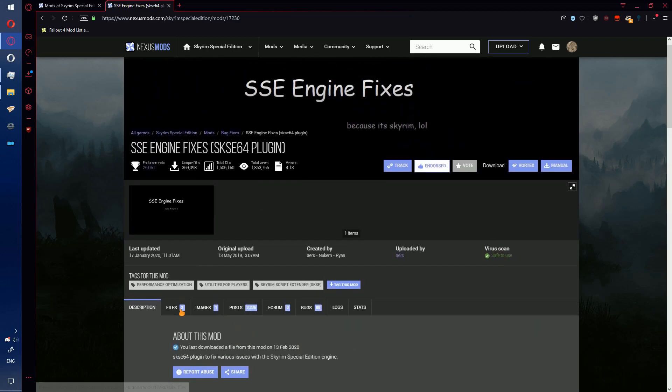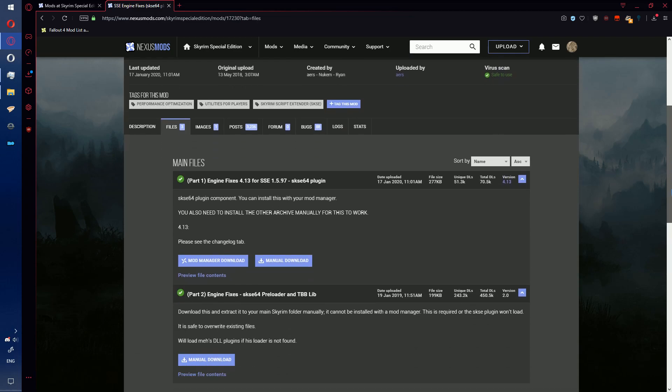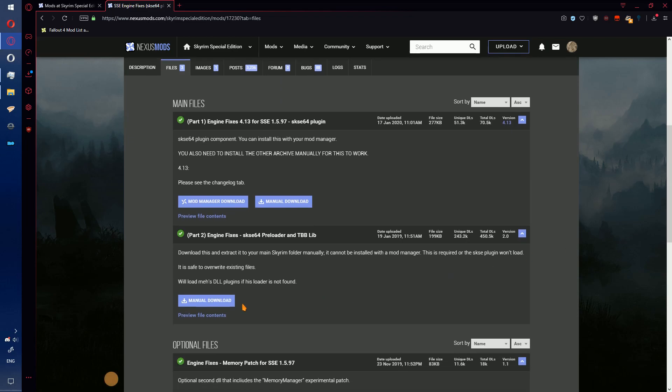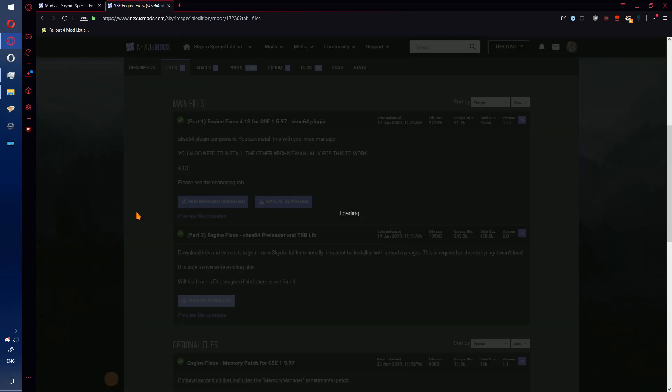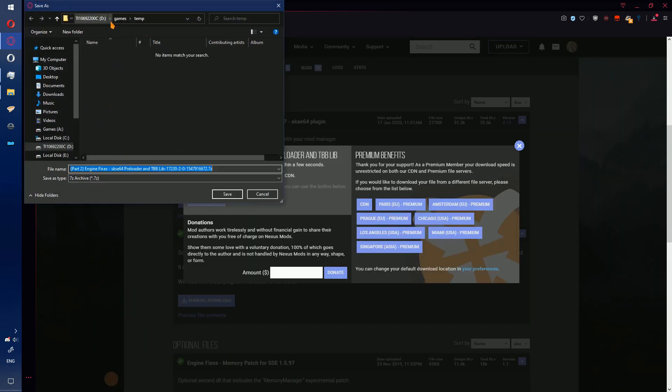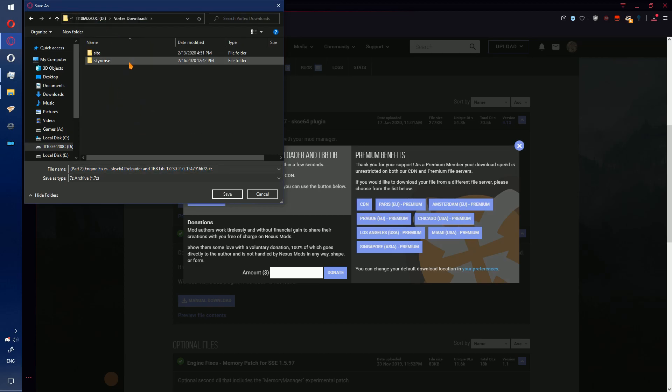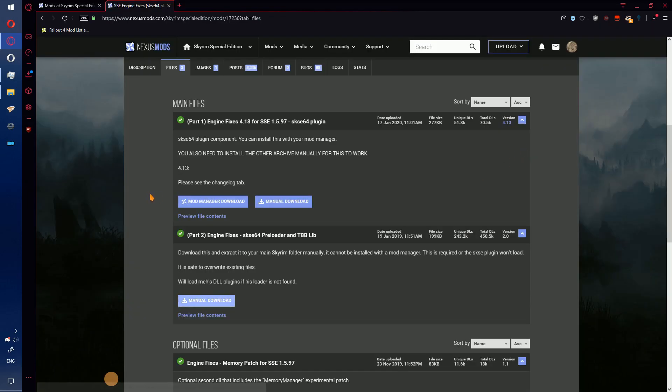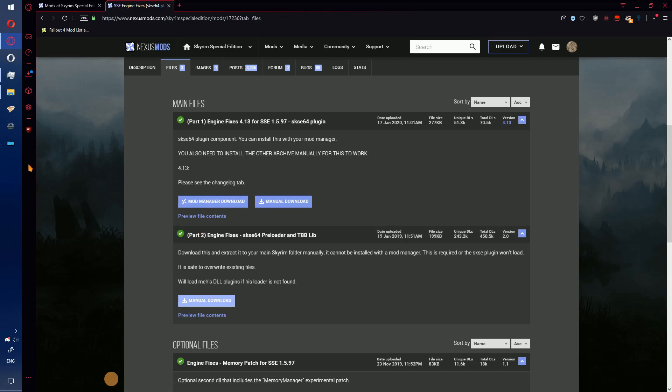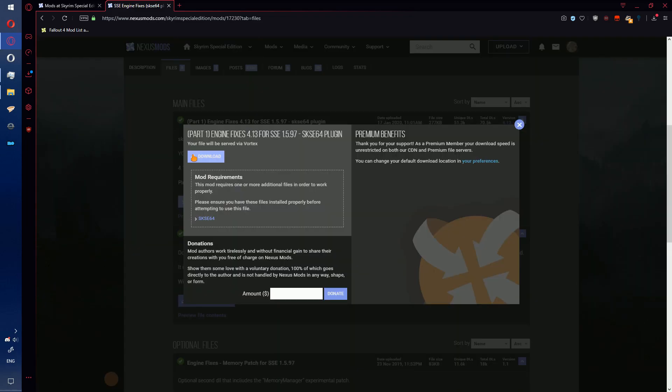So first thing you do, manually download part 2. Save this to your modding download folder, close that tab window, go ahead and download part 1 with your mod manager. This will have a pop-up asking about SSE 64, go ahead and click download.